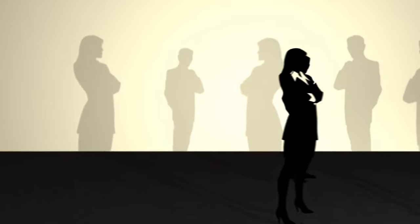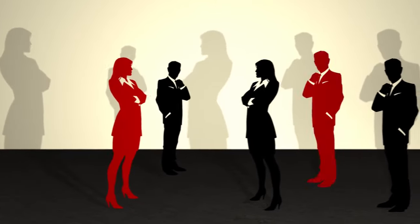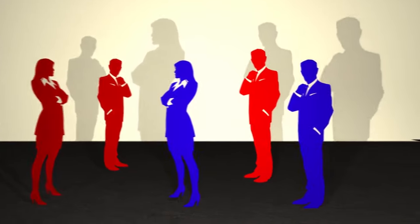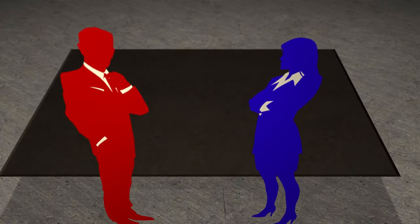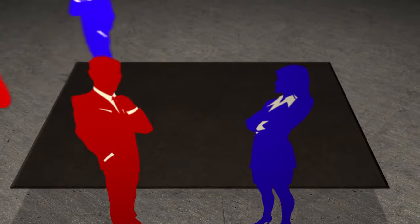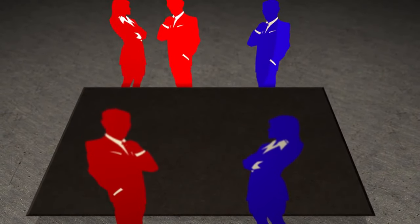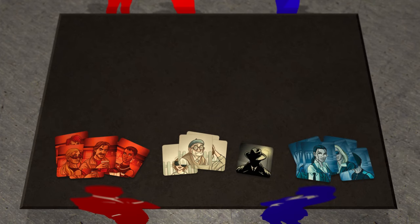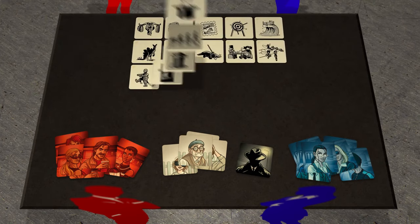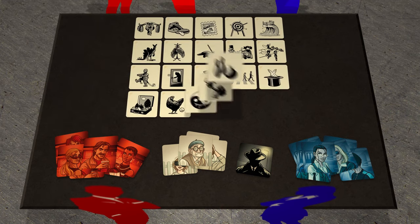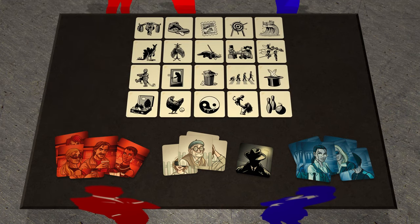Players divide into two teams of roughly equal size. One member of each team is the Spymaster, and they sit at one side of the table. The other players are the field operatives, and they sit across from the Spymasters. Place the agent cards, the bystanders, and the assassin near the Spymasters. Randomly choose 20 of the pictures and place them in a 5x4 grid. Each picture represents a location in the game.